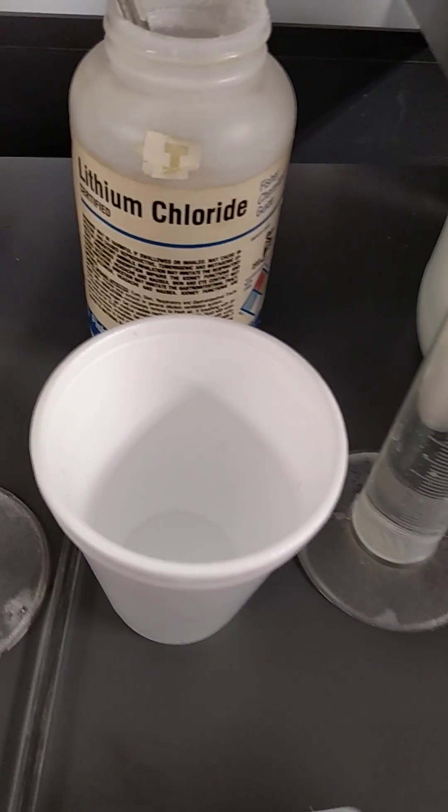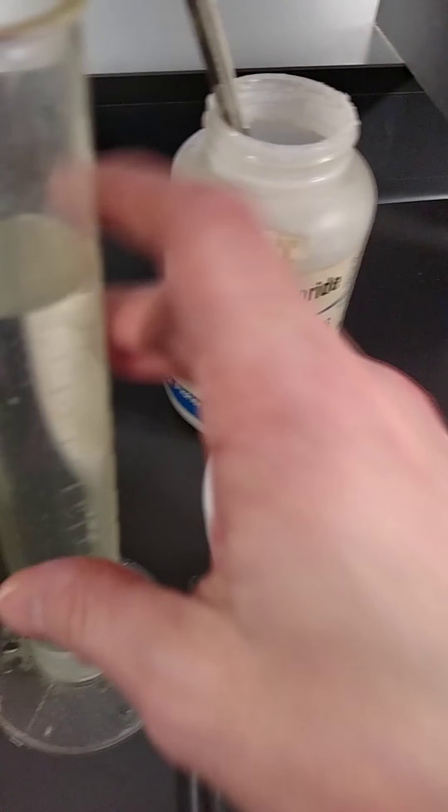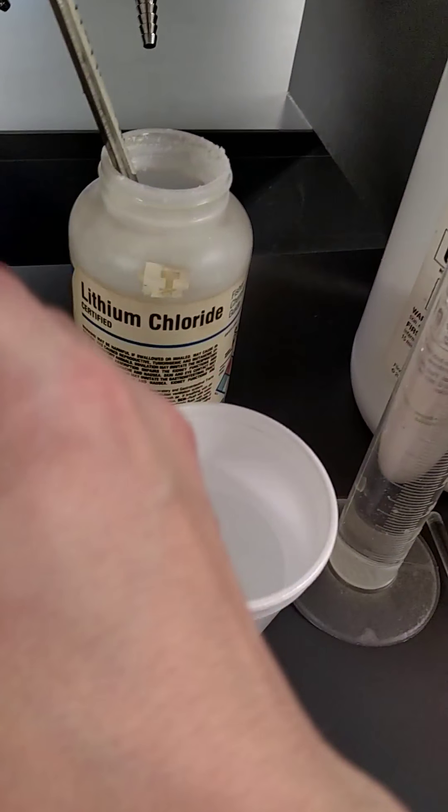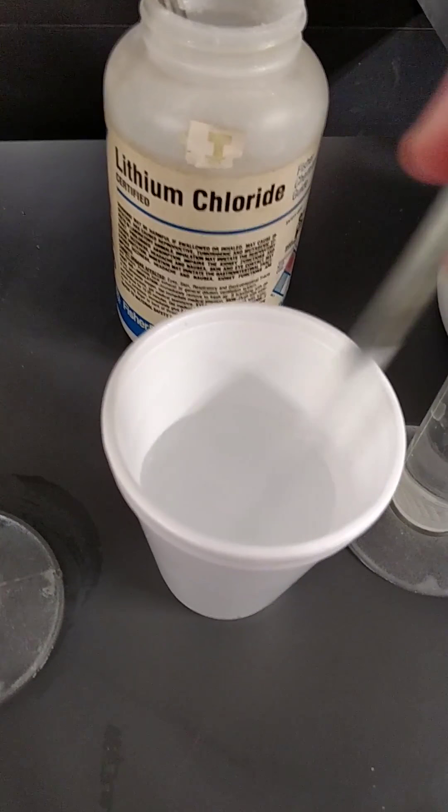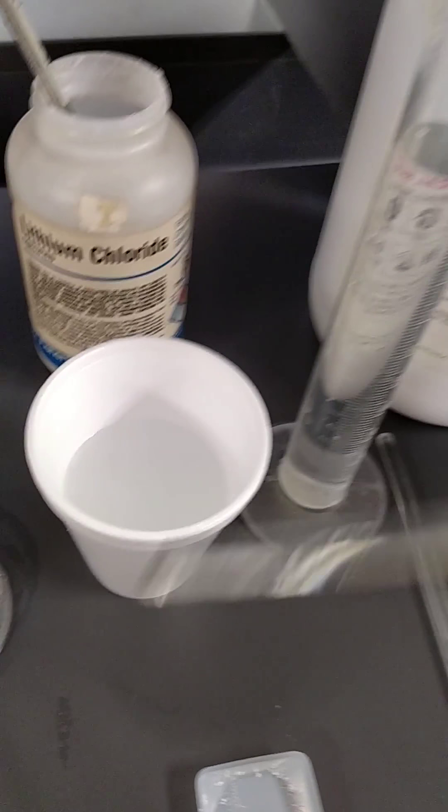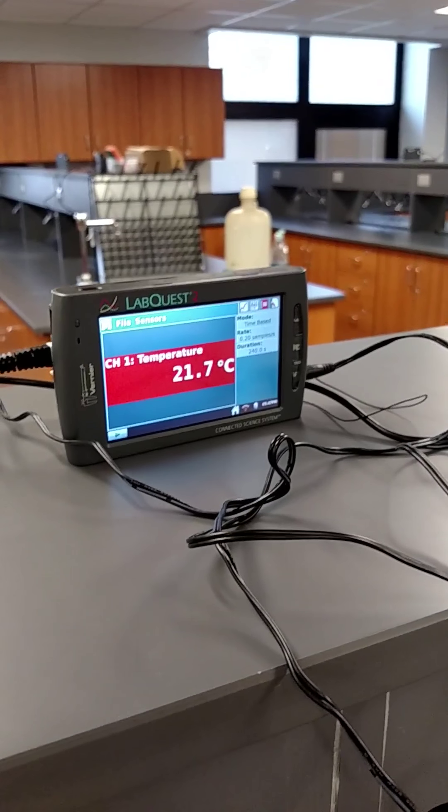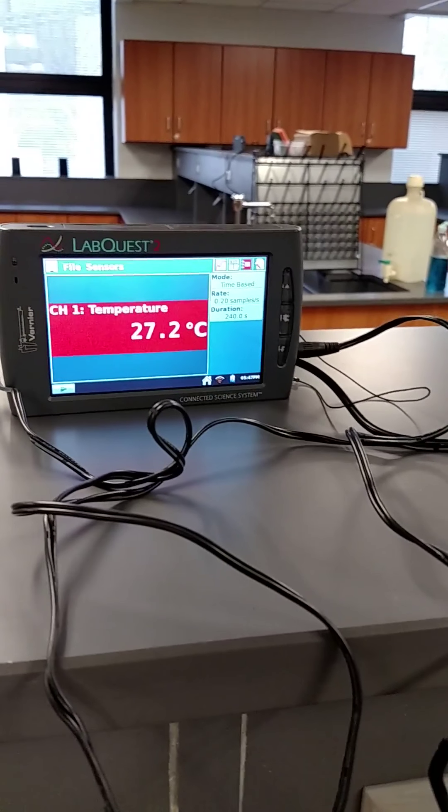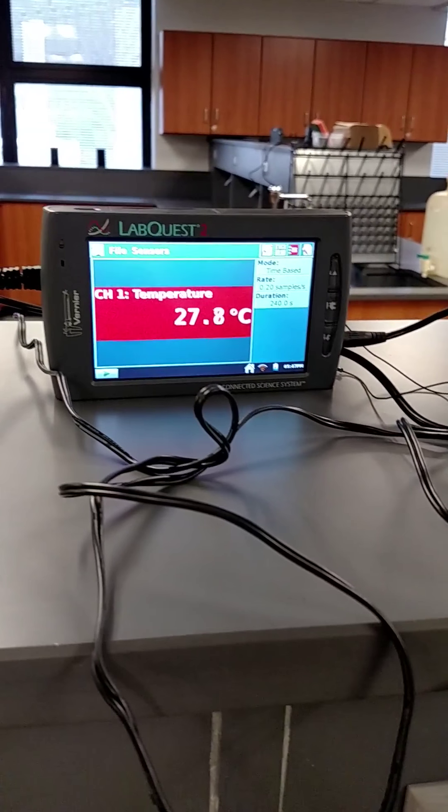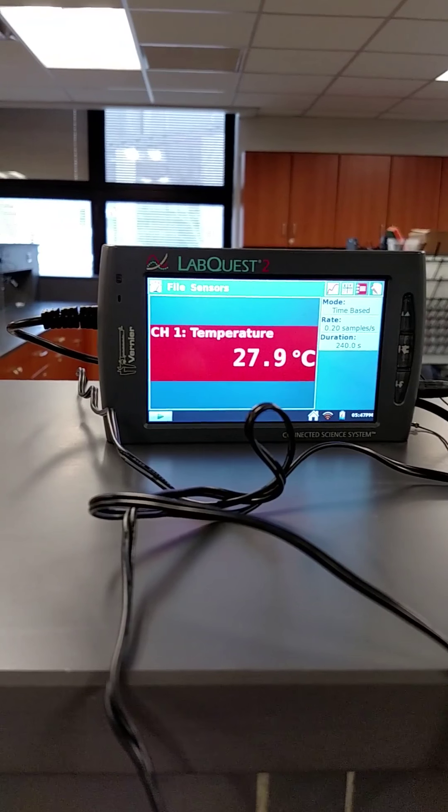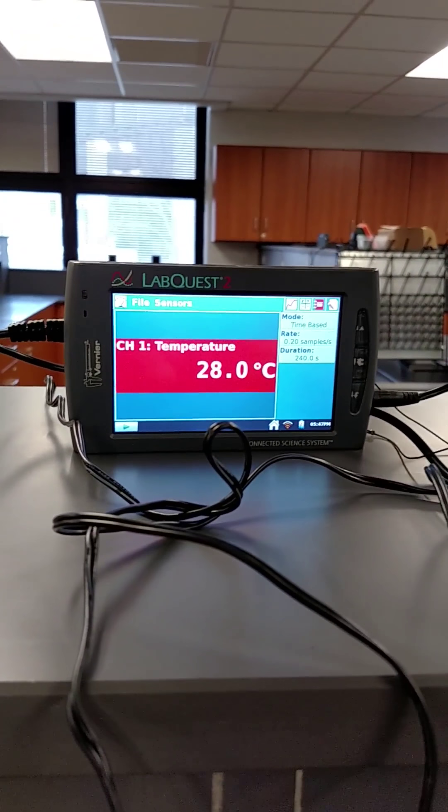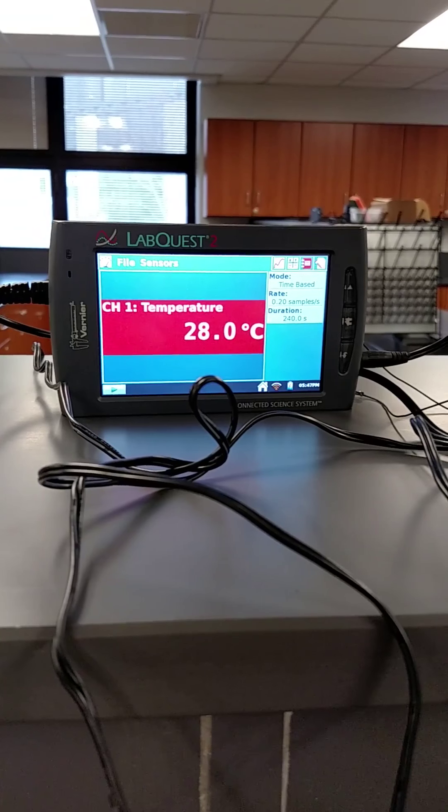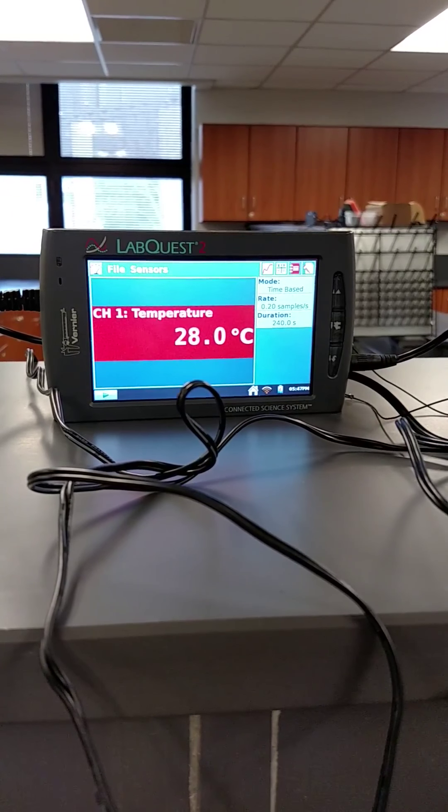Lithium chloride. There's my five grams, 100 milliliters of water. I'll give it a stir. And now we'll add the temperature probe, 21.6 initial temperature. Now you can see that's a pretty big change.